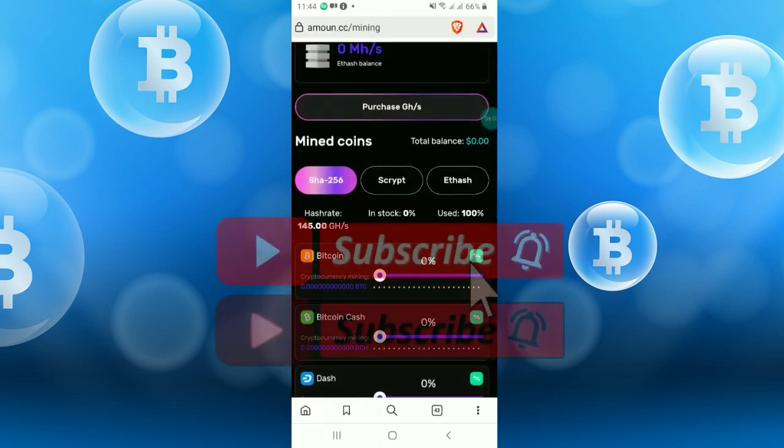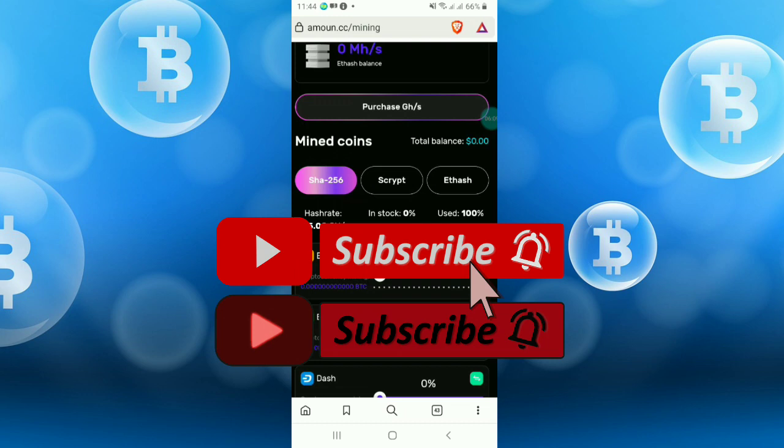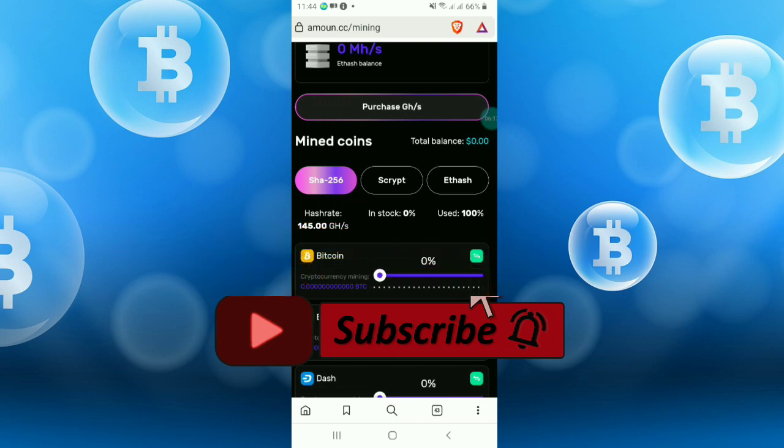So this is all about today's video. Thanks for watching, see you again in the next video. Please like, share, and subscribe to my channel. Thank you all.